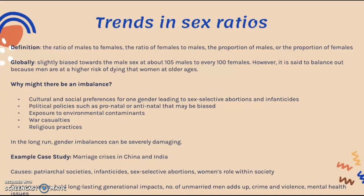Why might there be an imbalance in the first place, and why might it occur in certain countries rather than others? This can be due to cultural and social preferences for one gender, usually men, leading to sex-selective abortions and infanticides; political policies such as pronatal and antinatal policies that may be biased towards one gender; exposure to environmental contaminants; war casualties; and religious practices. In the long run, if a large imbalance persists, it can have severely damaging impacts on society.